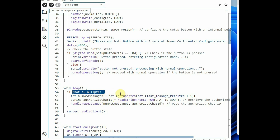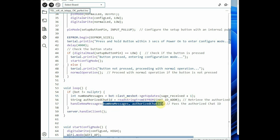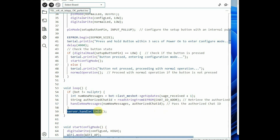In the void loop, it repeatedly checks whether the bot is initialized. The bot is a pointer to an instance of the UniversalTelegramBot class, initially set to null and only instantiated in normal operation. It handles HTTP client requests for configuration and calls bot.getUpdates to retrieve messages from the Telegram server — using lastMessageReceived plus 1 to ensure only messages after the last known one are retrieved. The handleNewMessages function is called with the number of new messages and the authorized chat ID, processes each message, and performs actions like turning the motor on and off. The server.handleClient function manages HTTP server interactions.